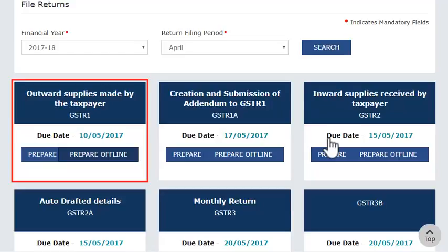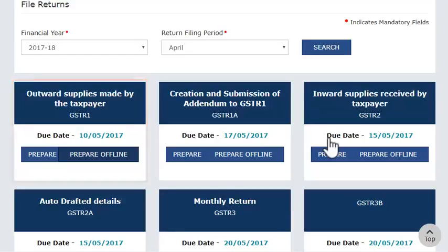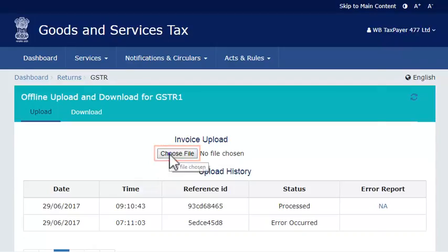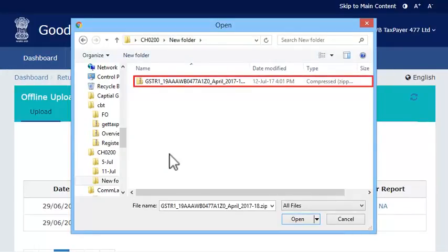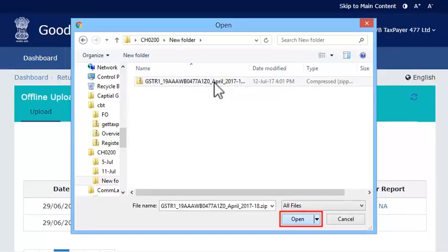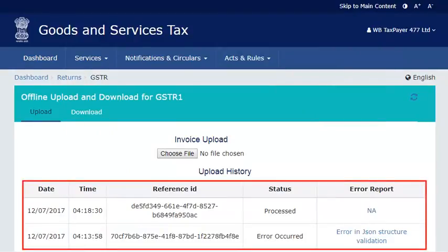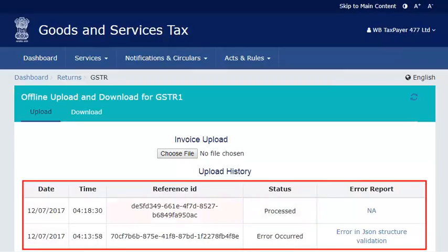From the Outward Supplies Made by the Taxpayer GSTR1 tile, select the Prepare Offline option. Then select the JSON file that you created and click Open. If the file is uploaded successfully, the system will display a message stating that your uploaded invoices are being processed, along with a reference ID. Depending on the number of line items uploaded, there will be a gap of a few minutes from the time you upload the invoice data on the portal before it appears under the relevant section on the Returns Dashboard.